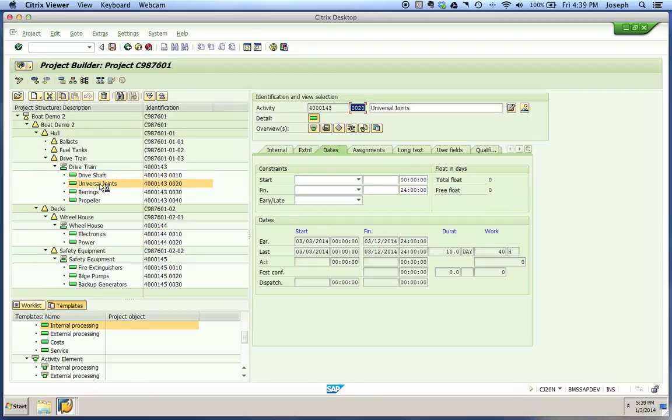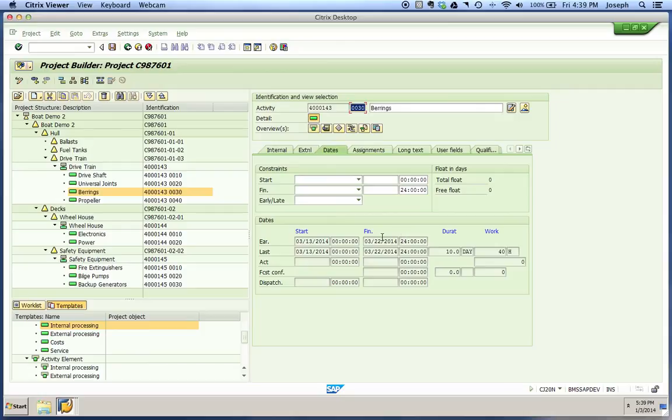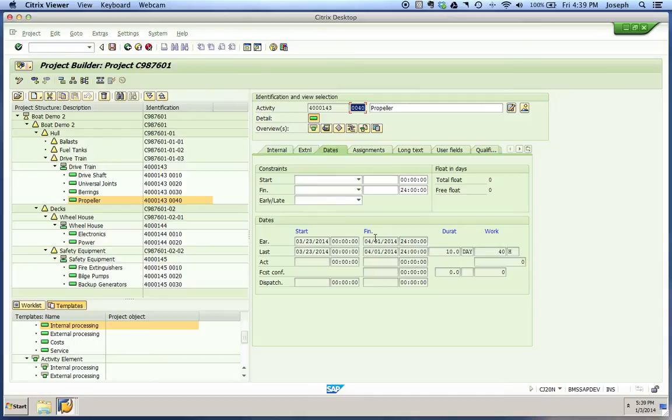You'll see this one starts on 3-3 and ends on 3-12. We had a start-start relationship here, so it's also 3-3 to 3-12. When we move to bearings, you'll notice bearings were a finish-start between the universal joints and when they can begin, so they start on 3-13 and end on 3-22.